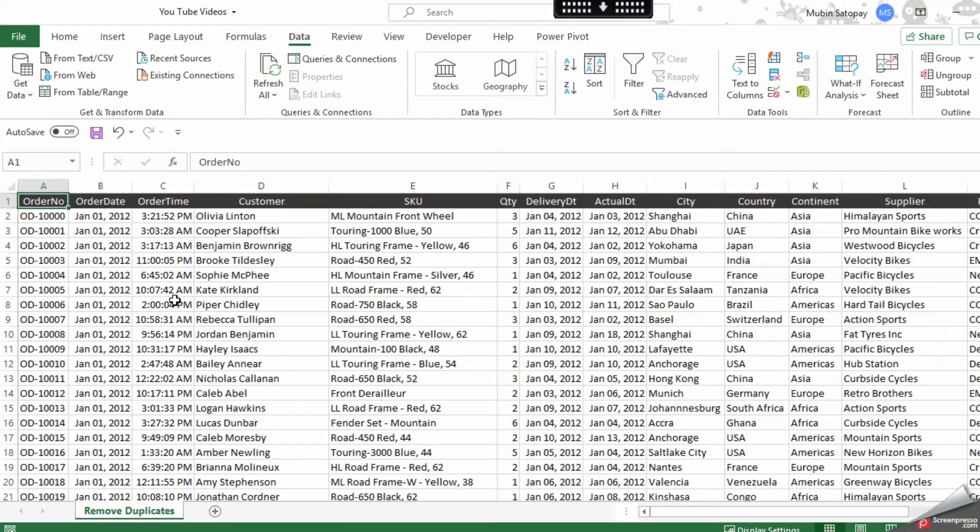You have removed all the duplicate items with the same customer name, and all the customers appearing over here are with a different name.